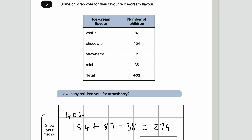So we need to work out how many children's votes haven't been counted. We've got 402 children in total and the ones counted are 279, so let's find the difference: 402 subtract 279. That gives us 123. So 123 children liked strawberry as their favourite ice cream.